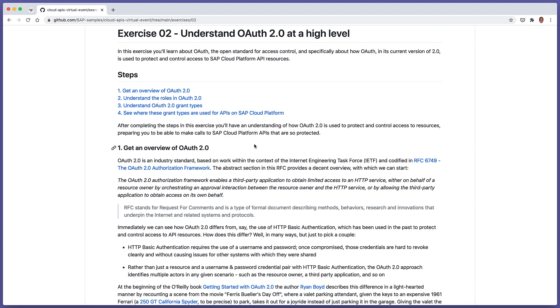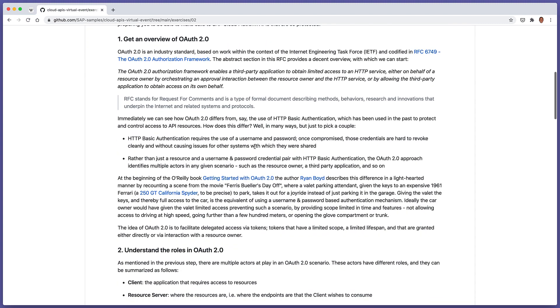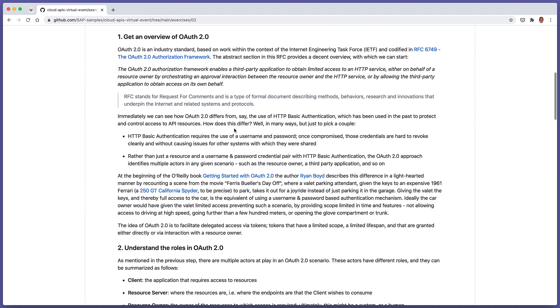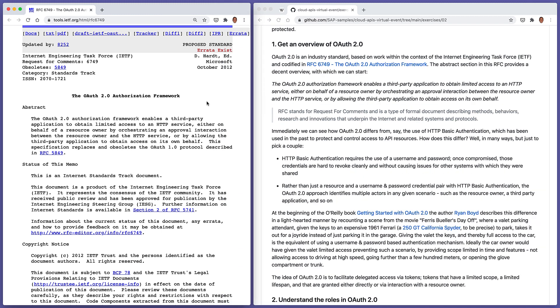Starting with the first step, we're going to get an overview of OAuth 2.0. Let's open up this particular link here in a separate page, and we can see that OAuth 2.0 is actually an industry standard. It's based upon work within the IETF, the Internet Engineering Task Force. In particular, the abstract that is given in the first part of RFC 6749 gives us a very nice overview of what OAuth 2.0 is all about.